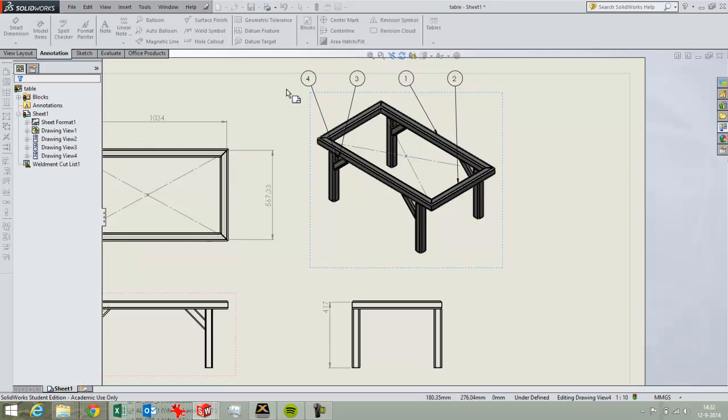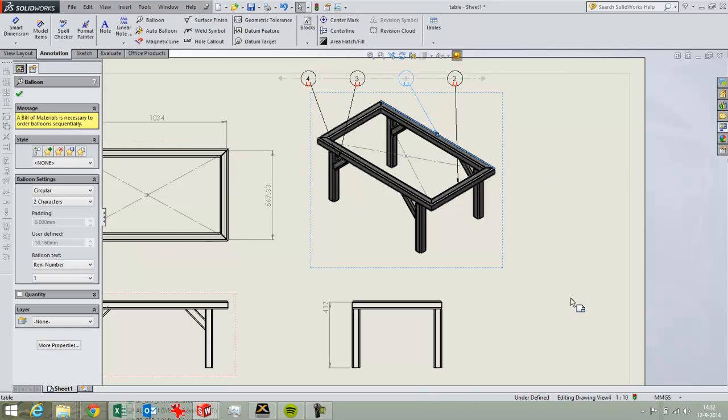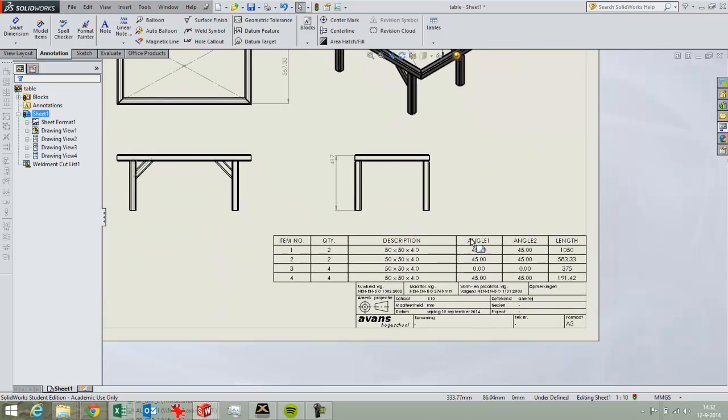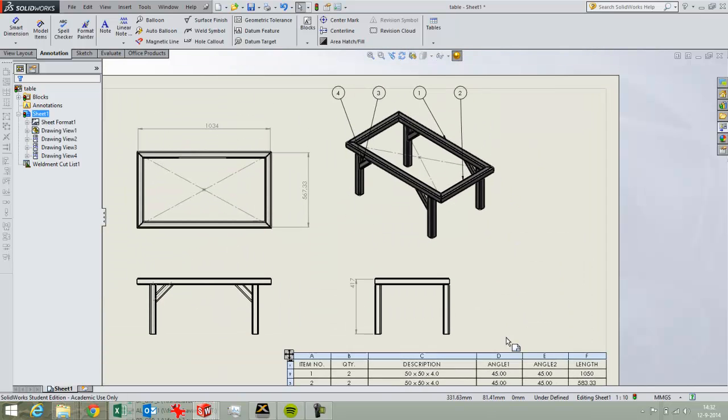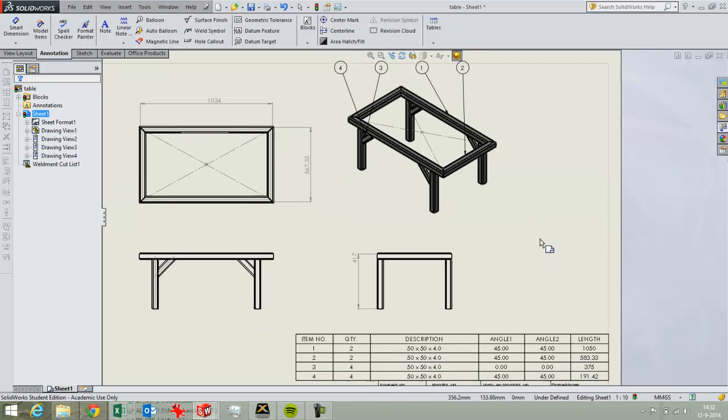And now you can see indeed that this first part is also the longest tube so you know that and you can see it's cut off at 45 degrees on both sides.